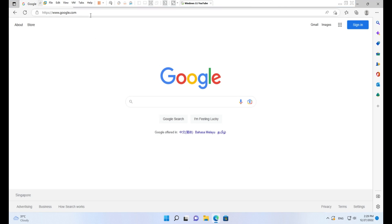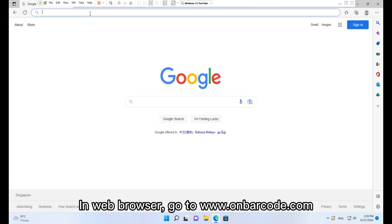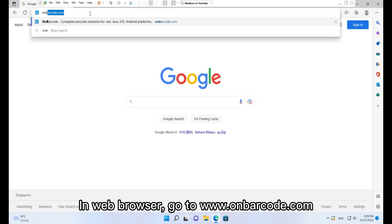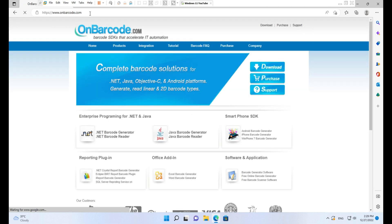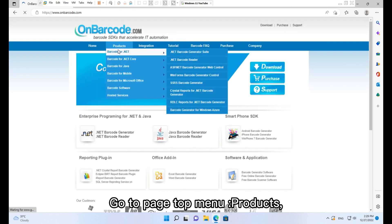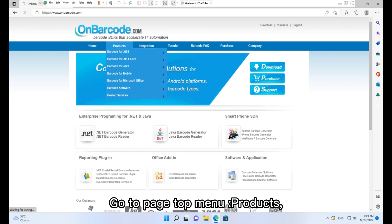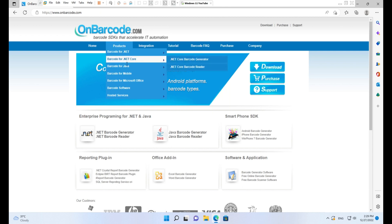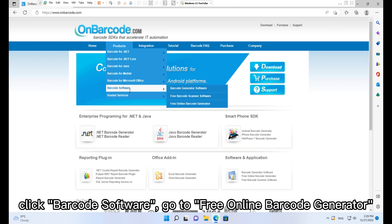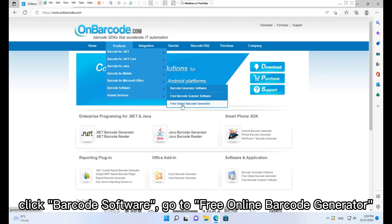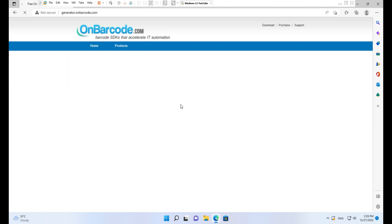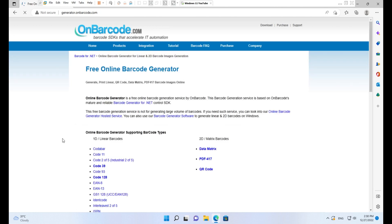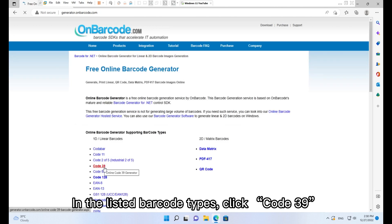In a web browser, go to www.onbarcode.com. Go to the page top menu, Products, and click Barcode Software. Go to Free Online Barcode Generator. In the listed barcode types, click Code 39.